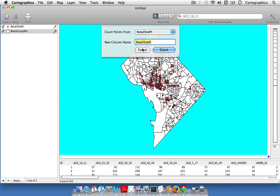This window will appear and this tells us where we're going to count points from and what we're going to call our new field or column. We're going to count points from the retail site point data.